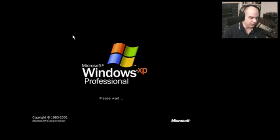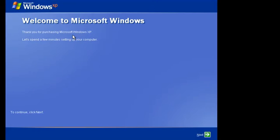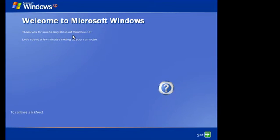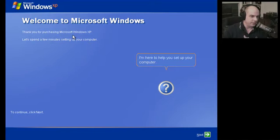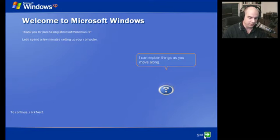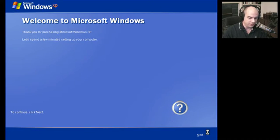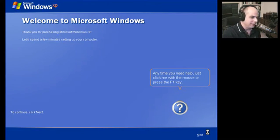It continues with its initial installation or setup process from the very beginning. Windows gives us a little message saying thank you for purchasing, let's spend a few minutes setting up your computer, plays a little music for us. Let's turn Windows down a little bit, shall we?